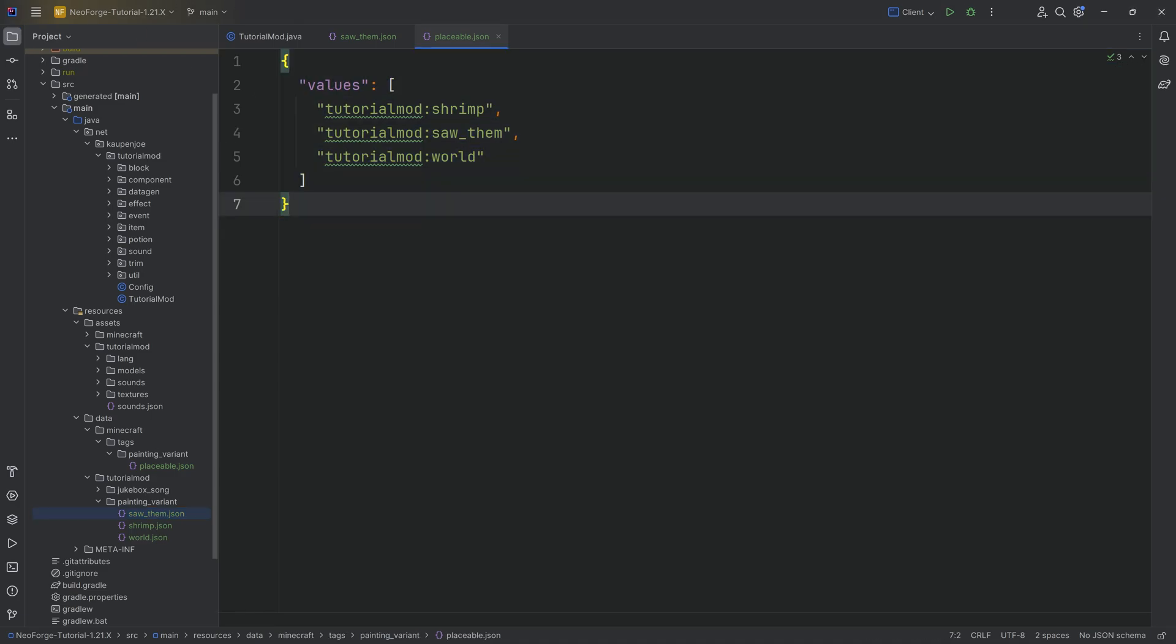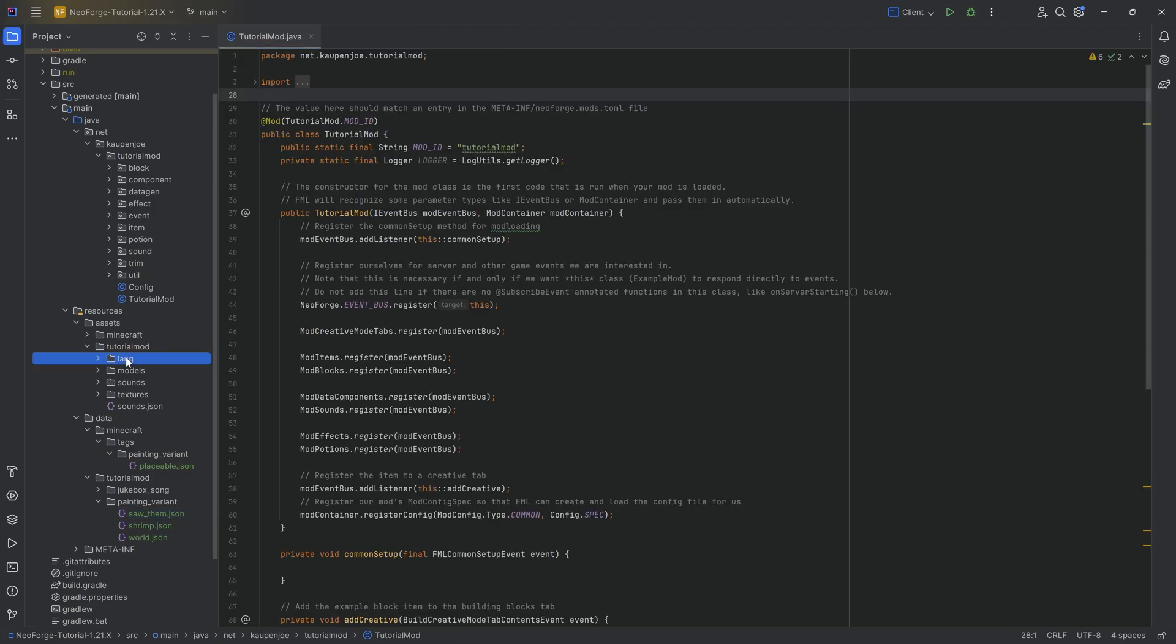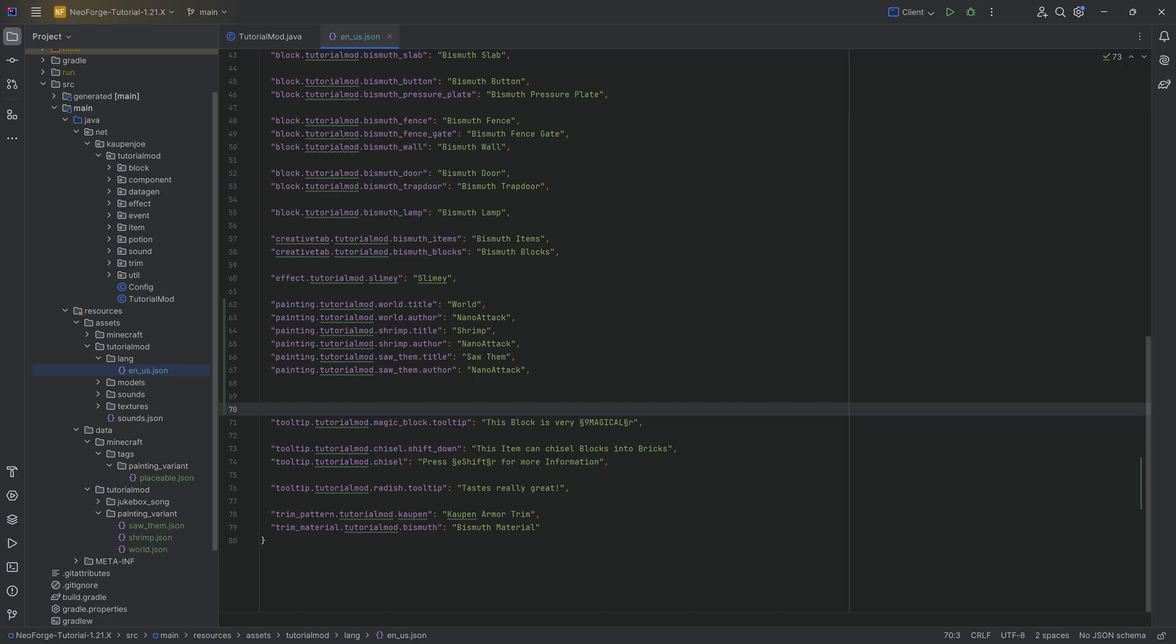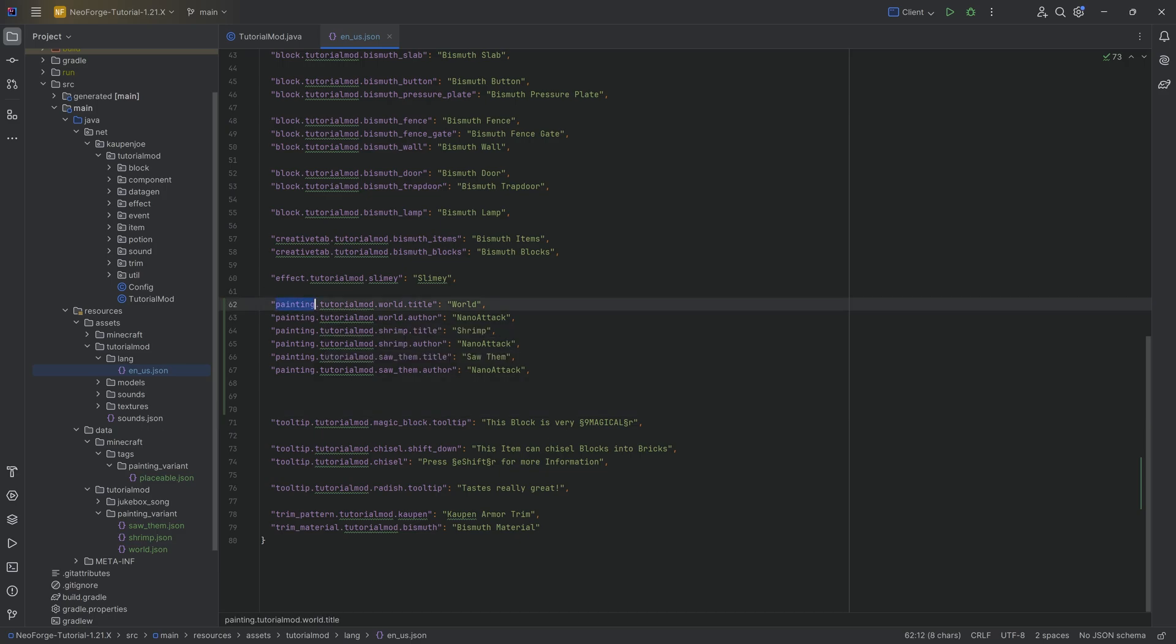But that is still not everything we need, because for paintings, we're going to need, number one, a translation. As you can see, the translation here is actually a little bit different. It is painting.tutorialmod or your mod ID, of course. Then the name of the painting.